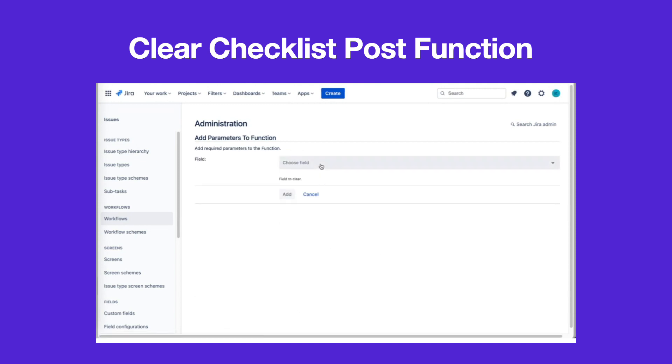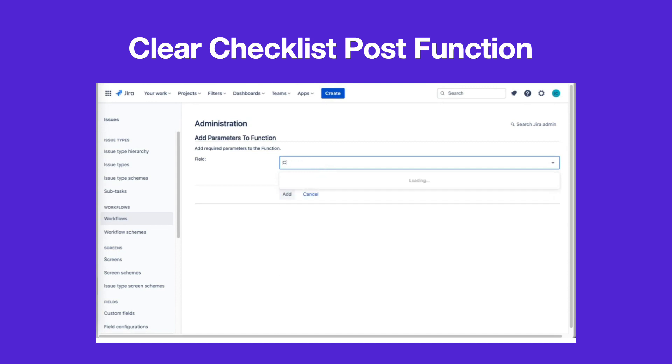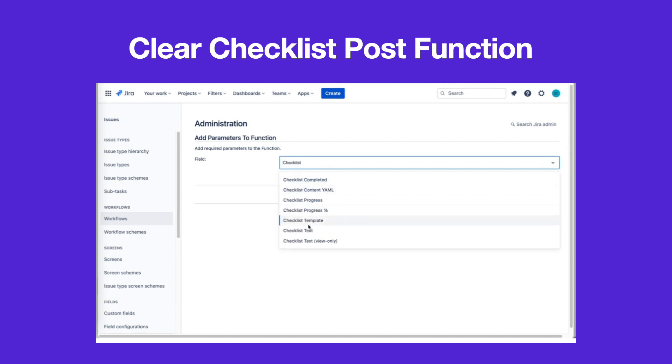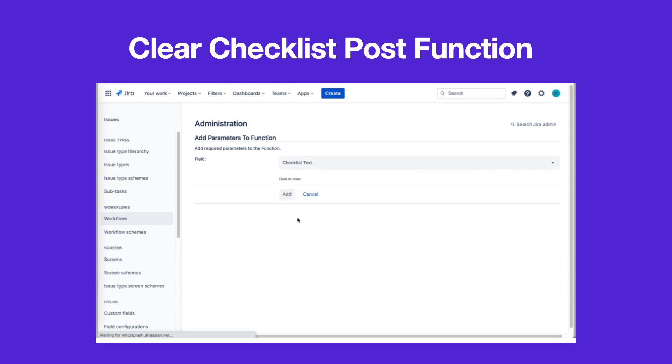Select the Checklist Text field, then click Add.